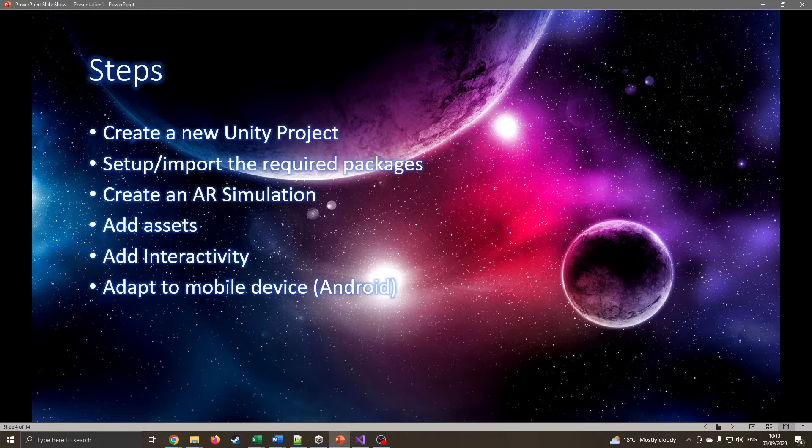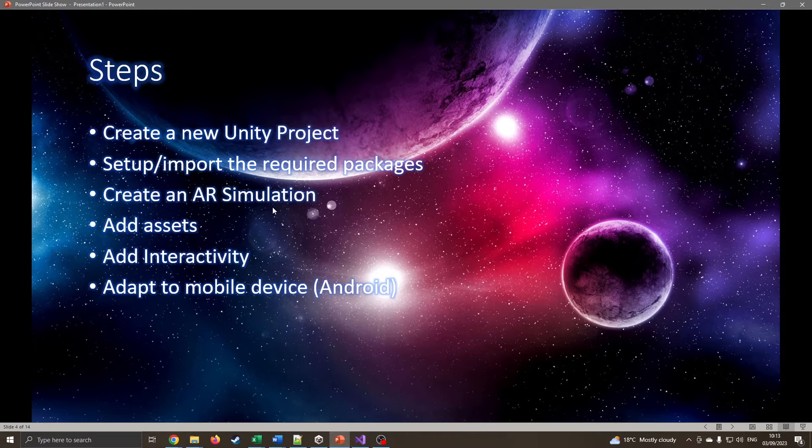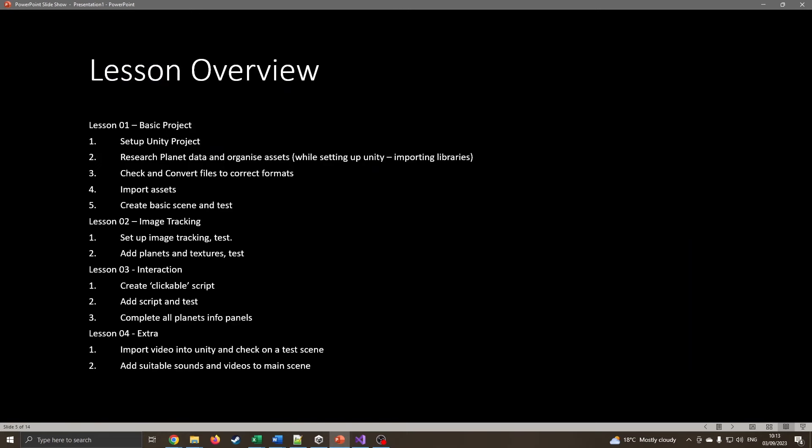The simple steps: we're going to create a new project, set up the right packages for this, create the AR in a simulation first because that just means we don't have to worry about exporting and debugging on an actual platform. We can then add some appropriate assets, add interactivity, then adapt to a mobile device. This has not been done in one lesson though. Basically, lesson one, we're going to look at setting up the project and just create a test scene. In lesson two, we'll look at the actual image tracking where we can look at a picture and the camera will see that Unity identifies what it is and puts the appropriate model around it. Then we'll have some interactivity where we can click on an object in scene and maybe include video footage, animated models, and some sound effects.